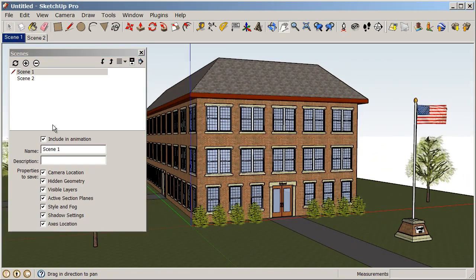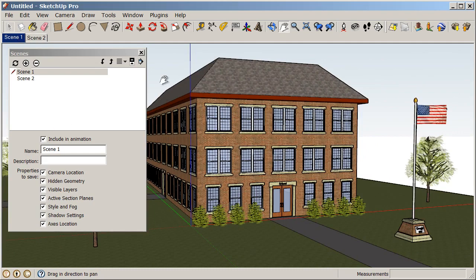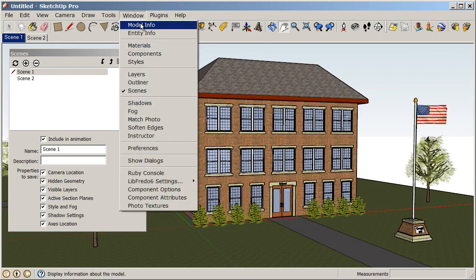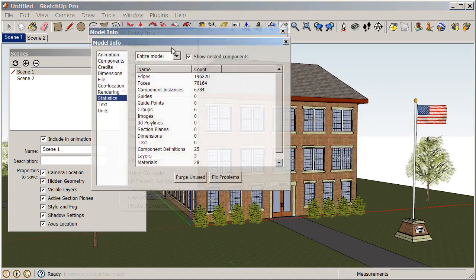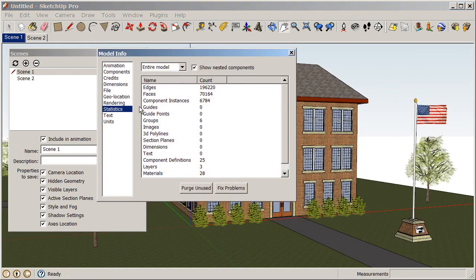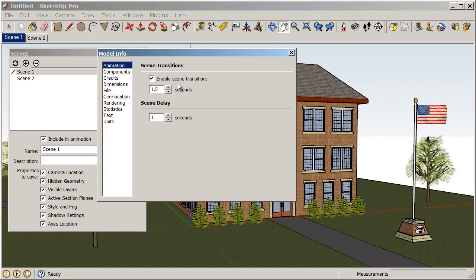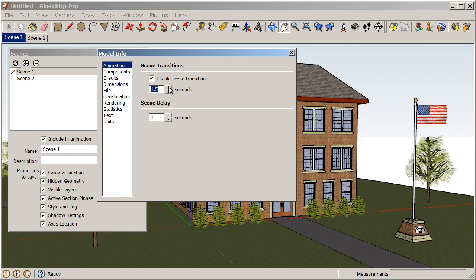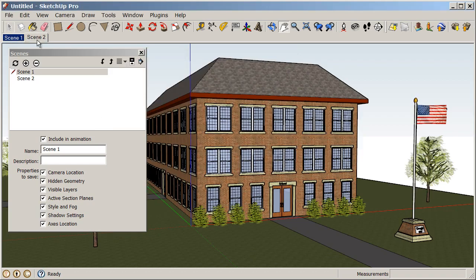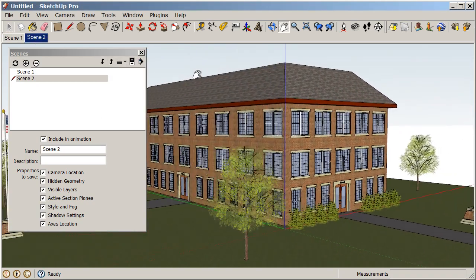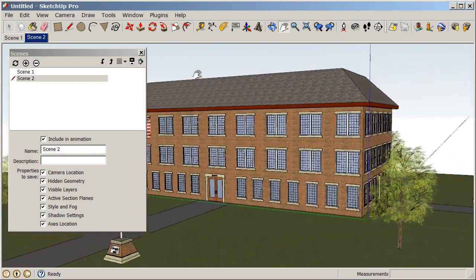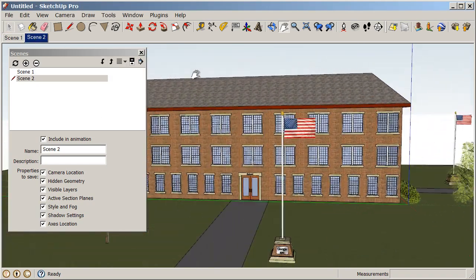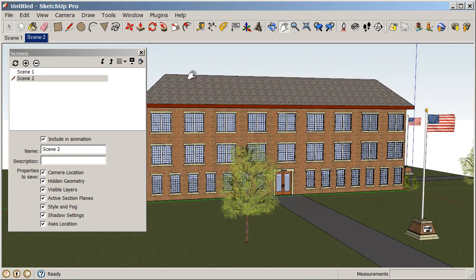Our animation speed can be controlled under Window, Model Info. And we can go to our animation tab. And you see here we have our scene transitions are enabled. And we only have one and a half seconds in between each scene. So if we increase that to say four seconds, the camera is going to slow down because it's going to take a little bit longer to get there. So now when I click on my scenes, it's just a little bit slower, a little bit easier to watch.